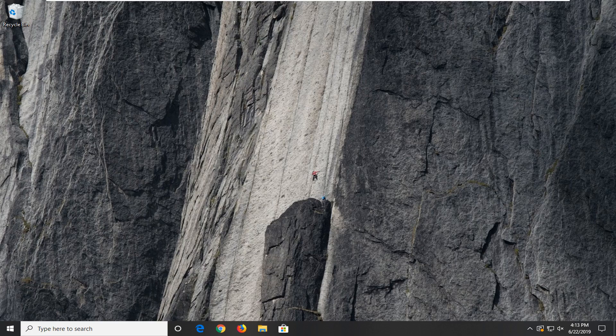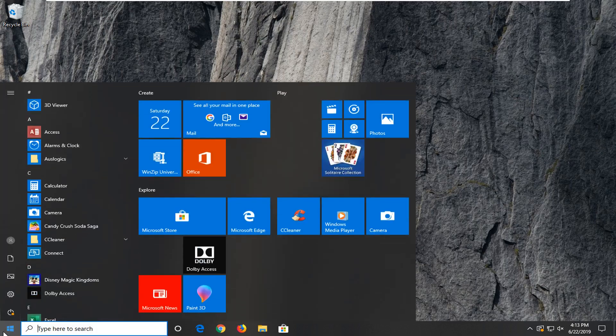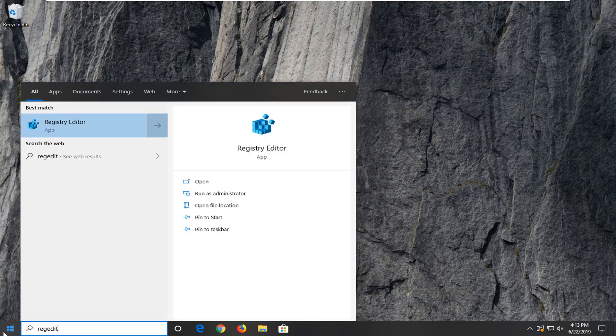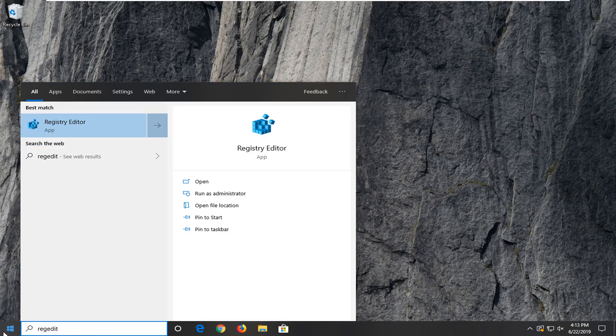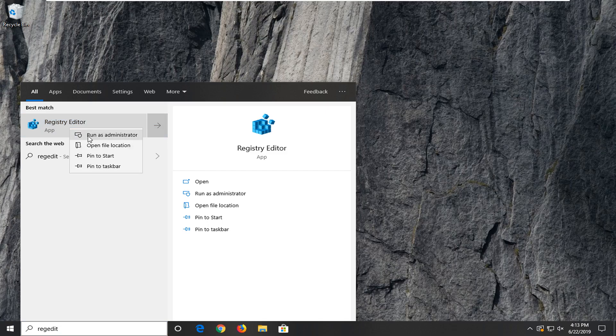But hopefully this method should work. So let's go ahead and jump right into it and start by opening up the start menu. Type in regedit, so R-E-G-E-D-I-T. The best match should be registry editor. Go ahead and right click on that and then select run as administrator.